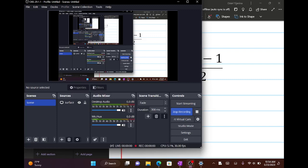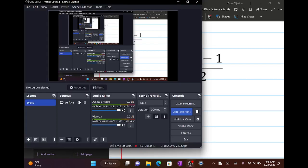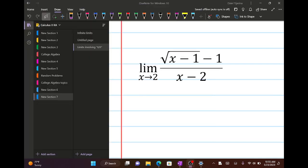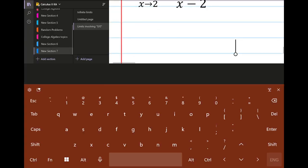Hi guys. In this video I'm going to do yet another example of how to find limits of square root functions — radical functions — by taking the conjugate.